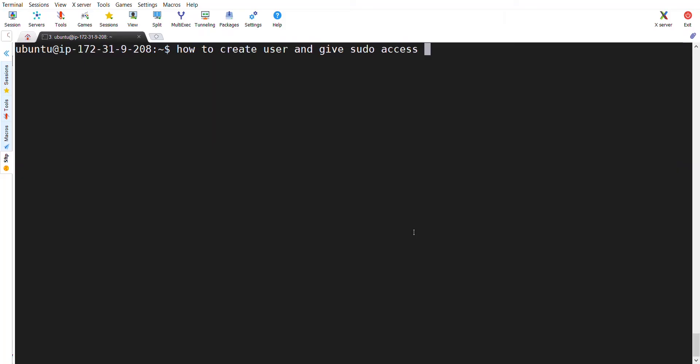Welcome to UOT Tech. I am Surya. In this video, we are going to discuss how to create a user and give sudo access in an Ubuntu machine or any Linux machine.